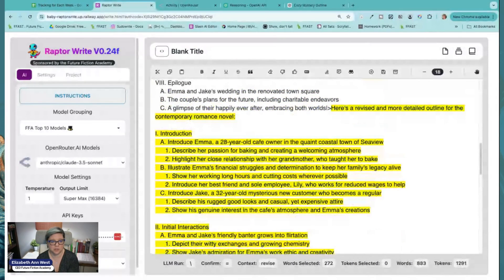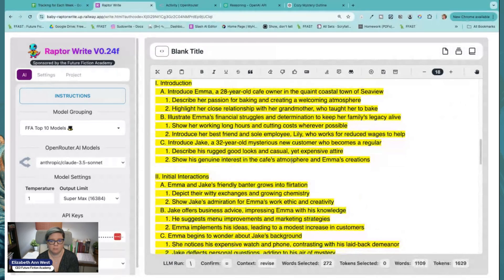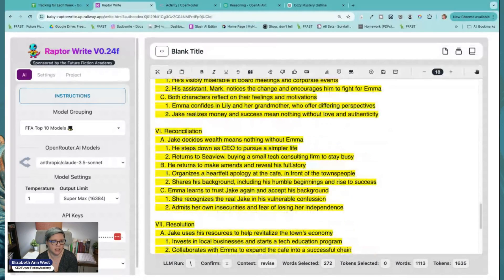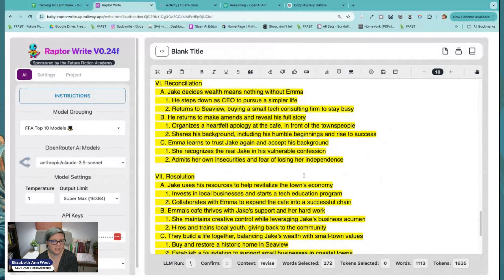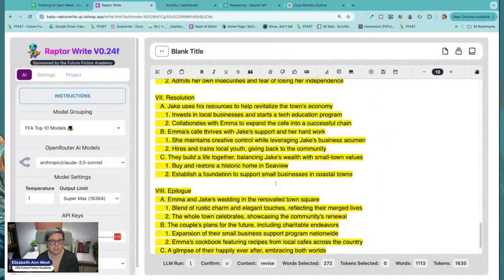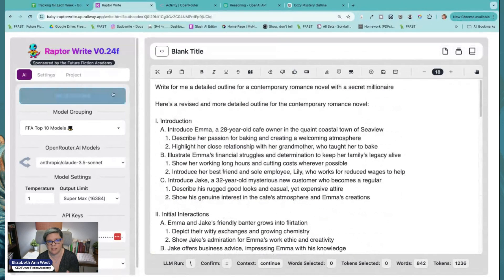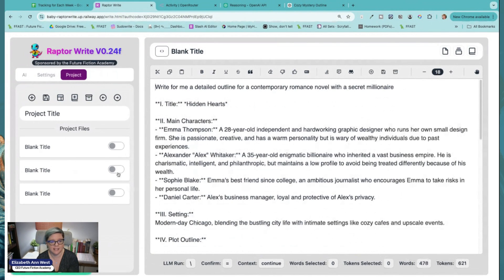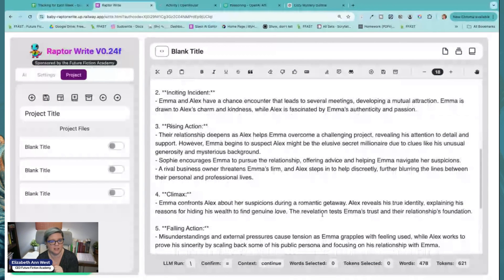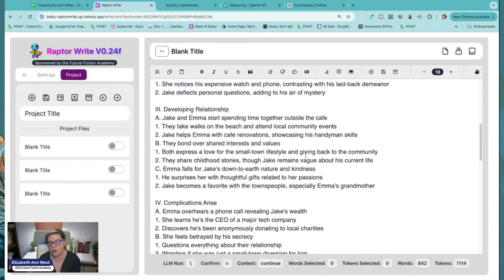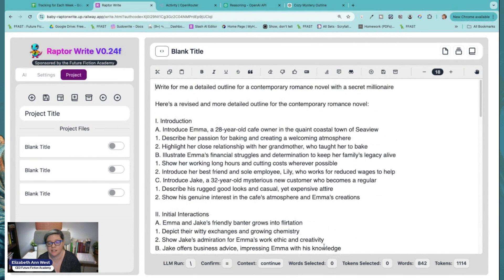Her passion, financial struggles, her best friend Lily, a mysterious new customer, cafe renovation — she learns he's a CEO of a company, wants nothing to do with it, returns to the city, buying a small tech company. This has more information I could actually play with. I would say that this outline is definitely on par with the o1 preview one. This one might still be a little more detailed, but I have ways of getting GPT-4.0 or 4.0 mini to do even better with fine-tunes. Regardless, I'm going to say this is still a better outline.